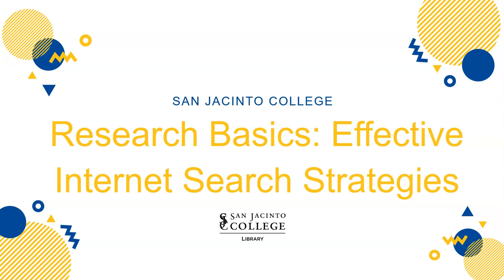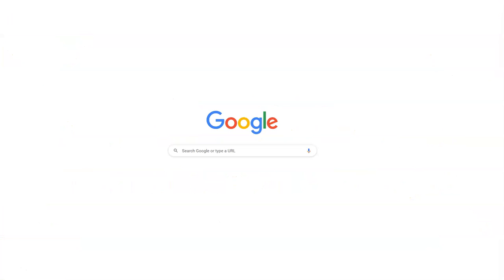But you might not be familiar with the advanced search offered by Google. Google's advanced search allows users to have more control over their searches, to find more pertinent websites and documents.